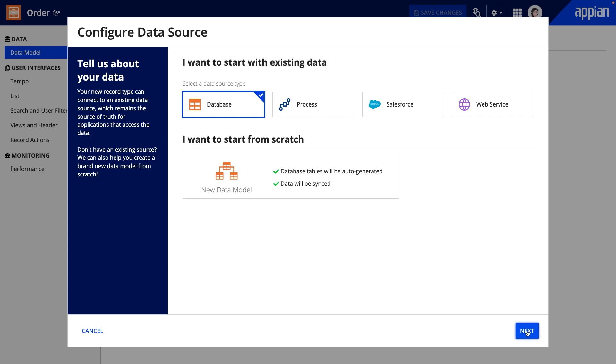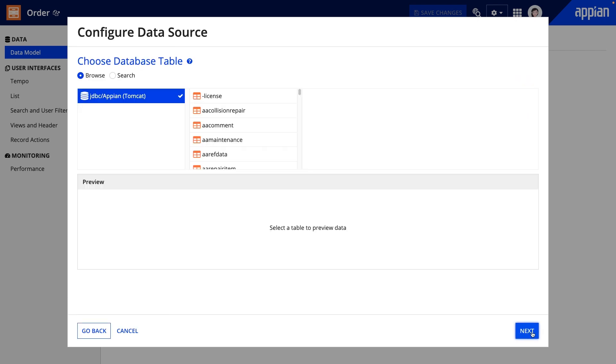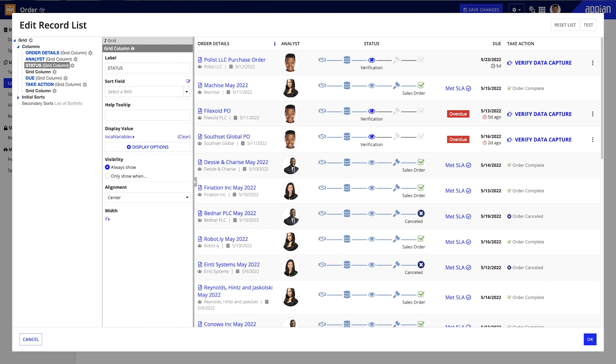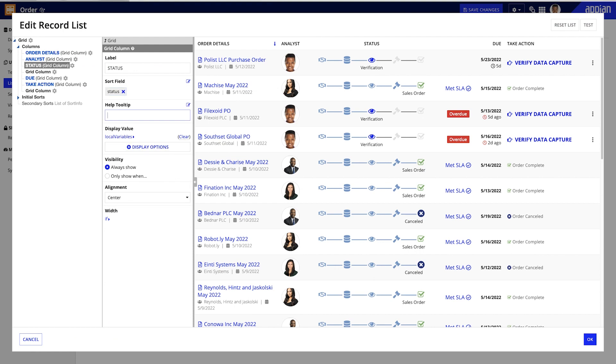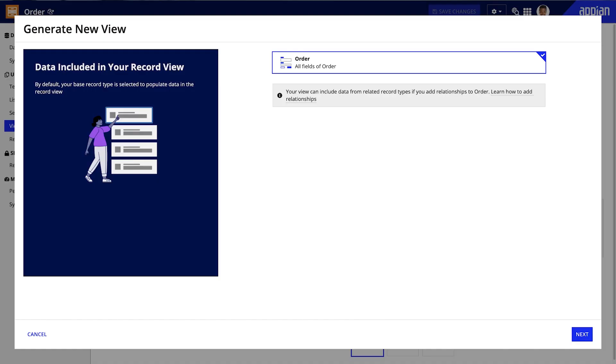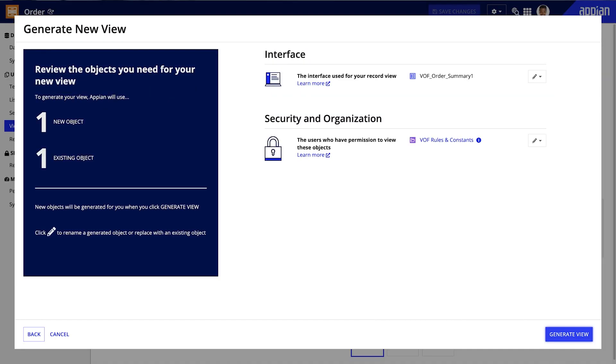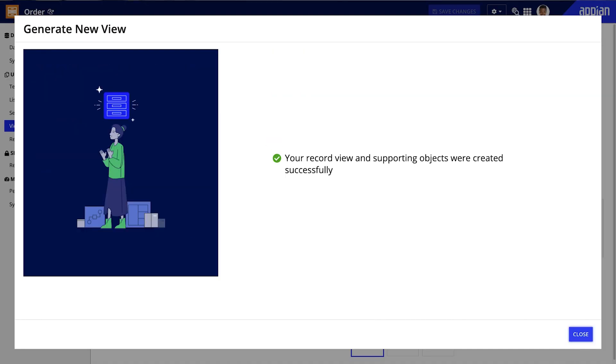First, bring your data into Appian by configuring the data source. Then, you can structure the way that users will interact with the data by creating and customizing a record list. Once you know who will view the records and what information users will want to see, you can easily generate your first record view.